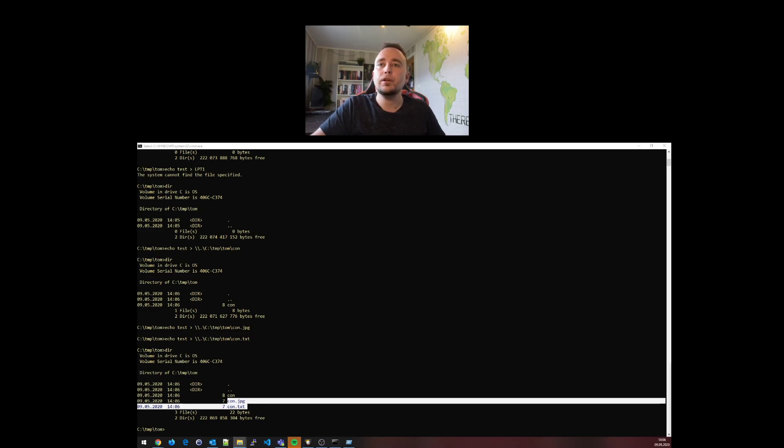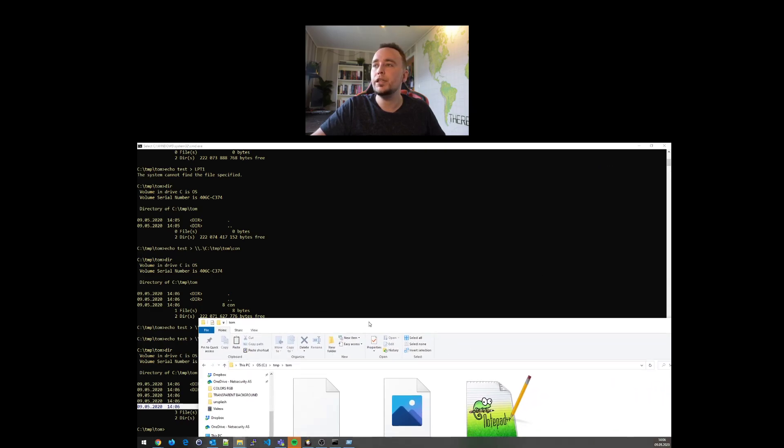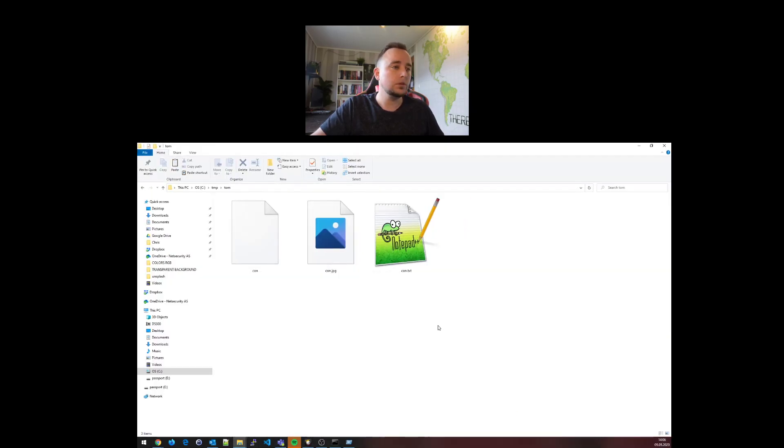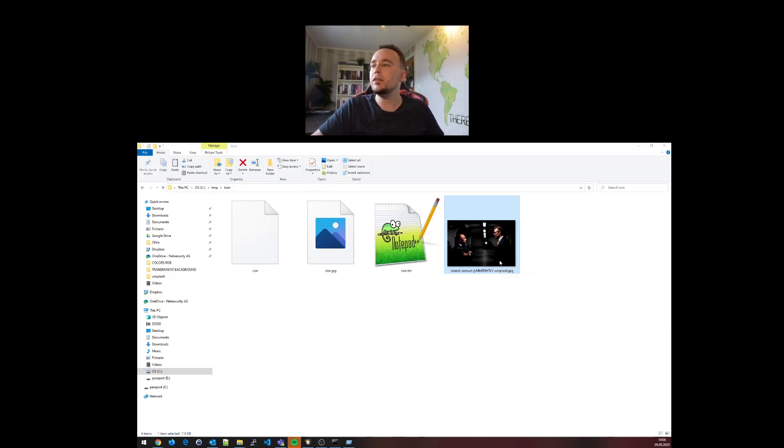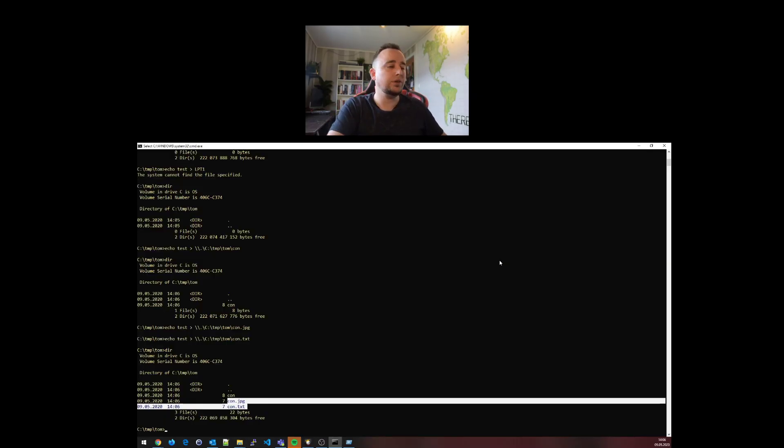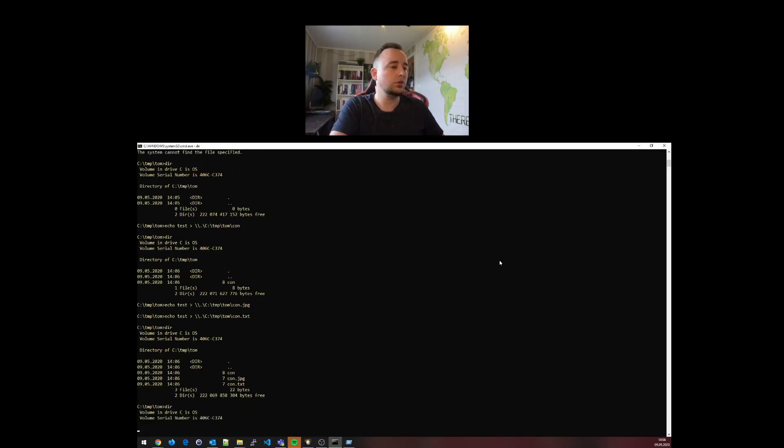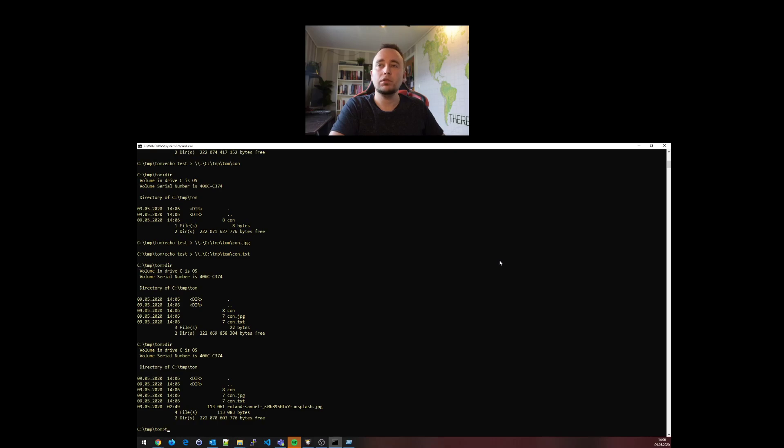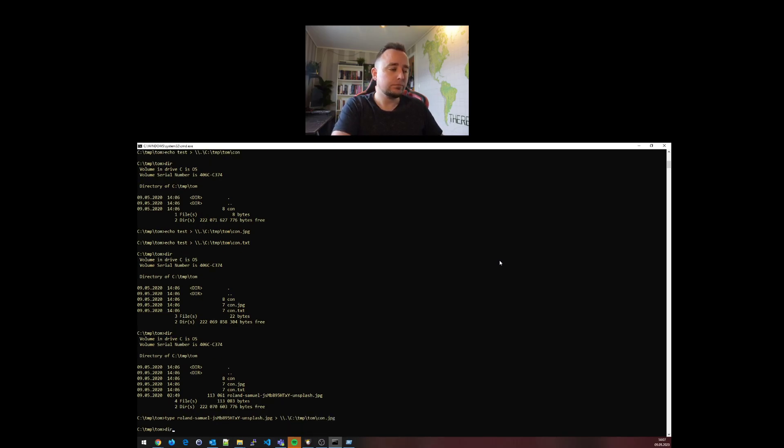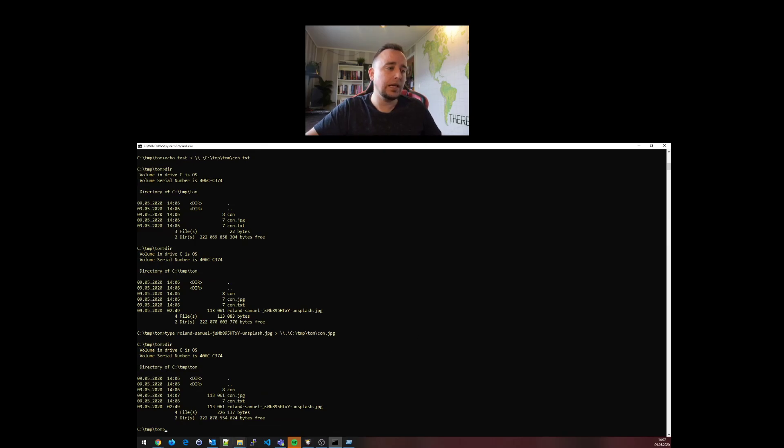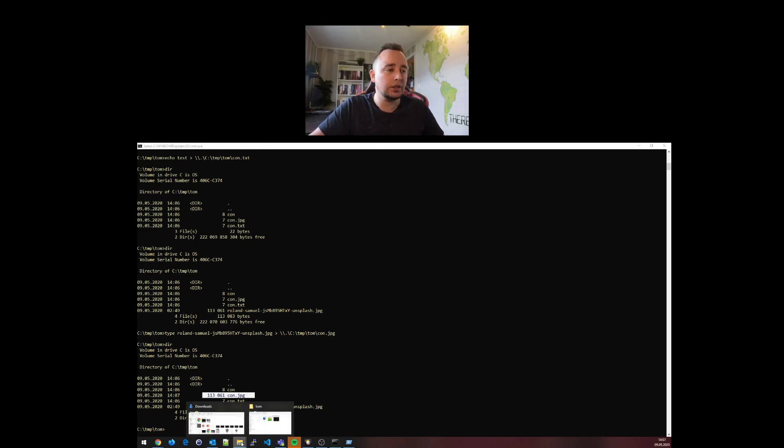Let me open up this folder here in my explorer. So let's go to temp tom, bring it over to the other screen. Here I have an actual jpeg. Now I can type, let's see, this image here, redirect this into slash dot slash C colon slash tom tom con jpeg, and you'll see that it actually holds all the data - no problem.